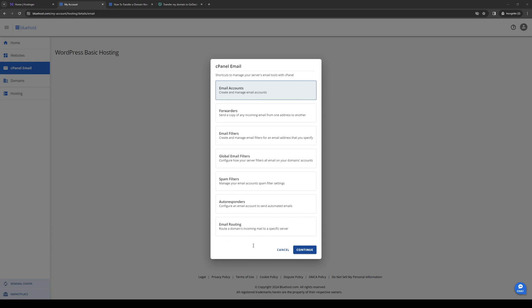How's it going everyone, and welcome back to the channel. So in today's video, I'll be teaching you guys how to properly transfer your Bluehost domain to a different hosting site. So without further ado, let's dive right in.